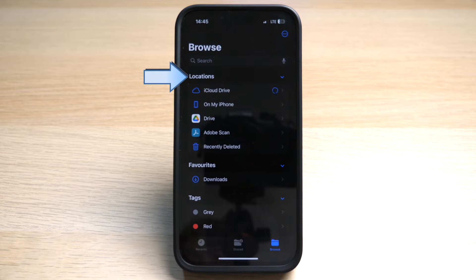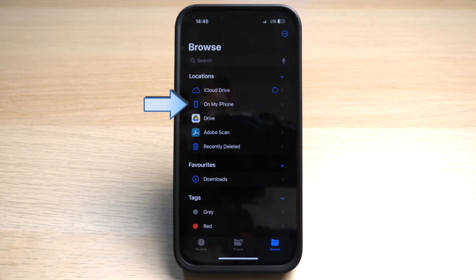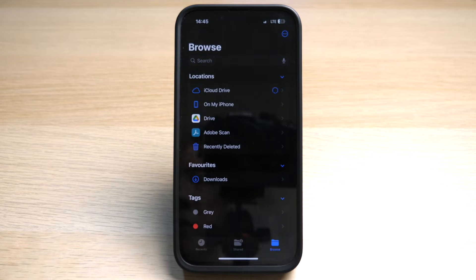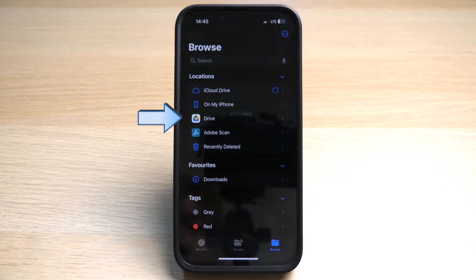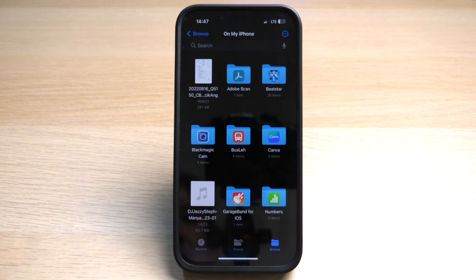Under Locations you can see the different locations that you have access to. 'On My iPhone' will refer to what is on your iPhone, and then you see other options such as iCloud Drive and Google Drive. If you have a OneDrive account from Microsoft, it should appear here too.